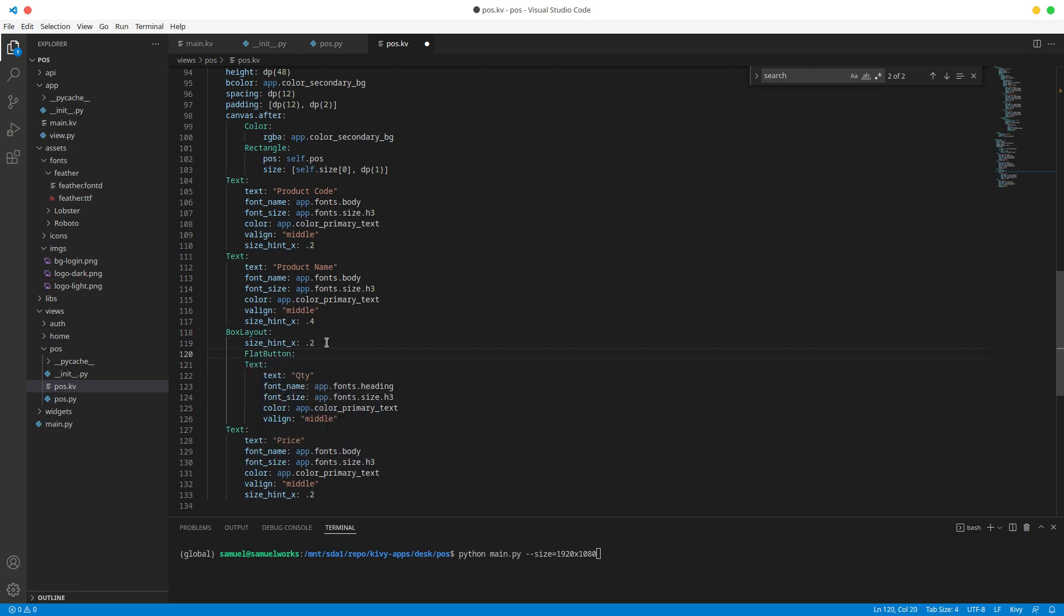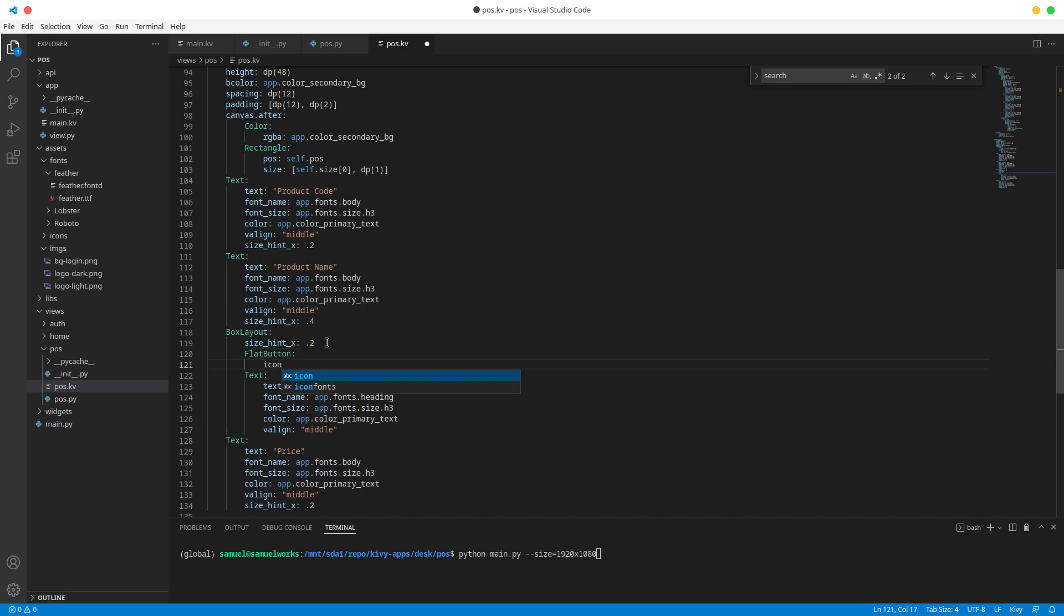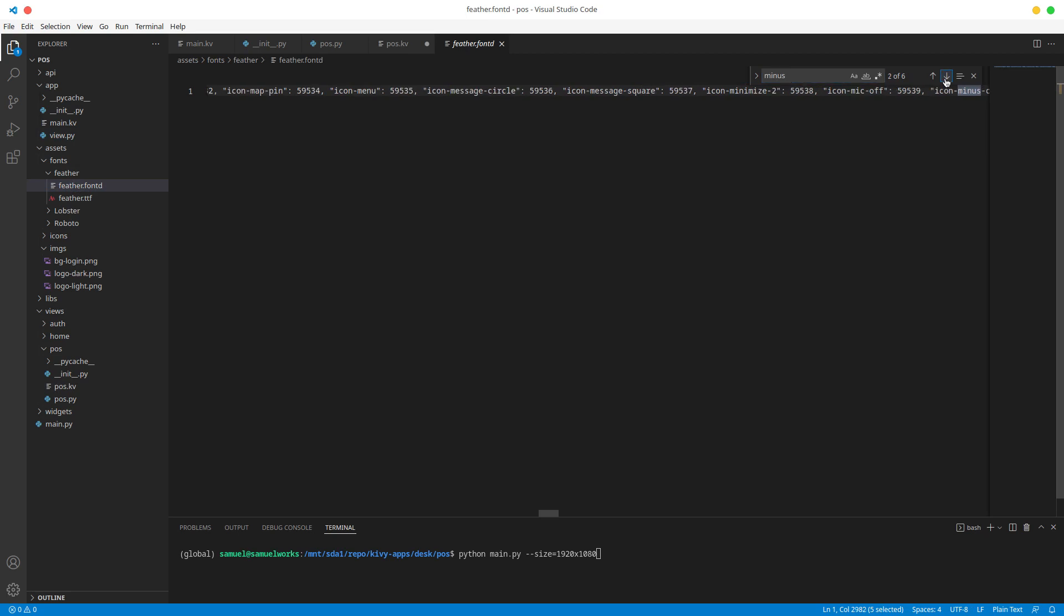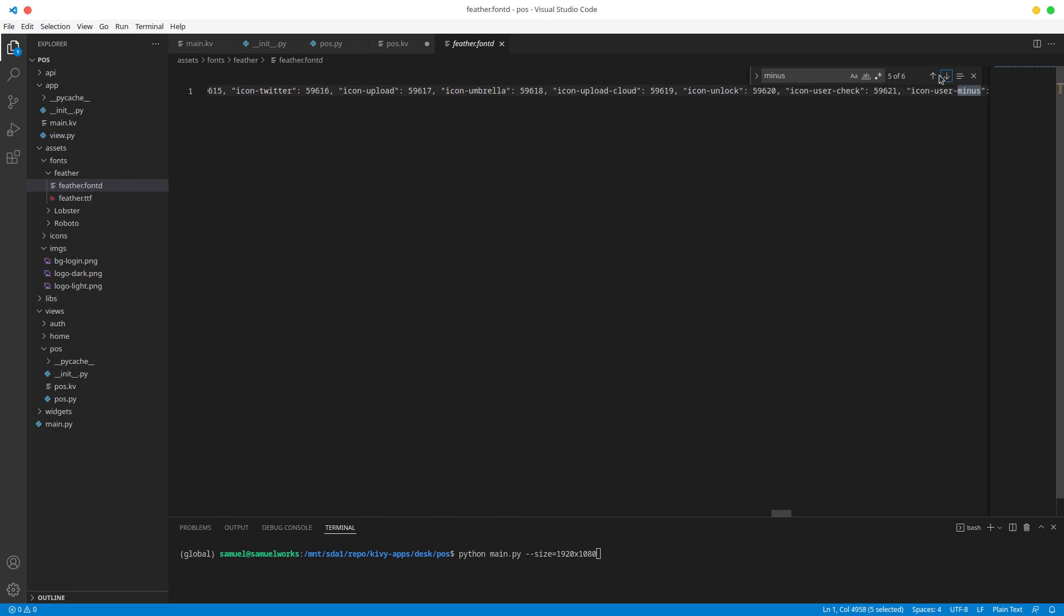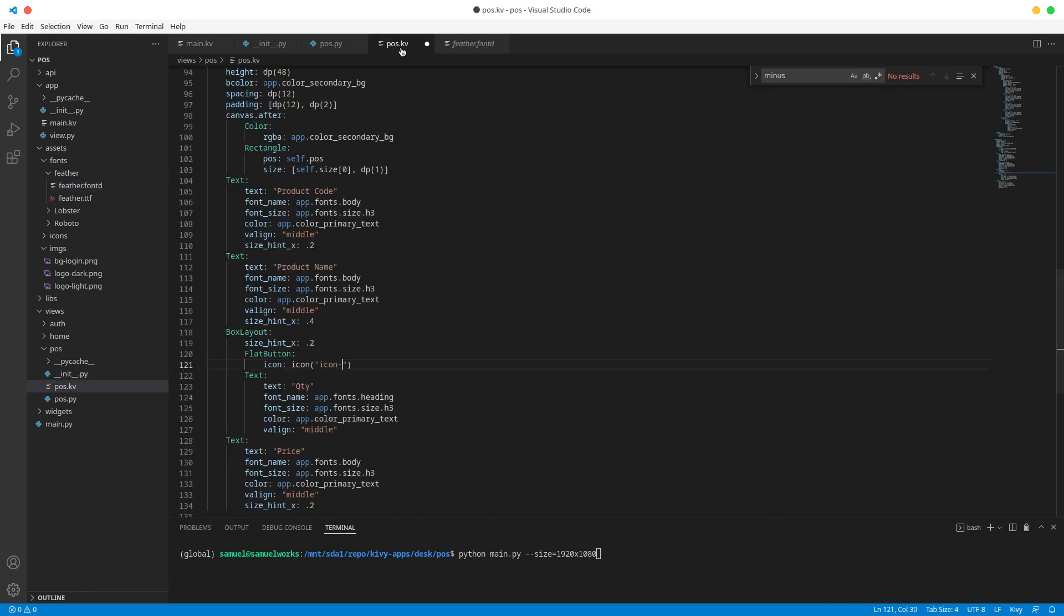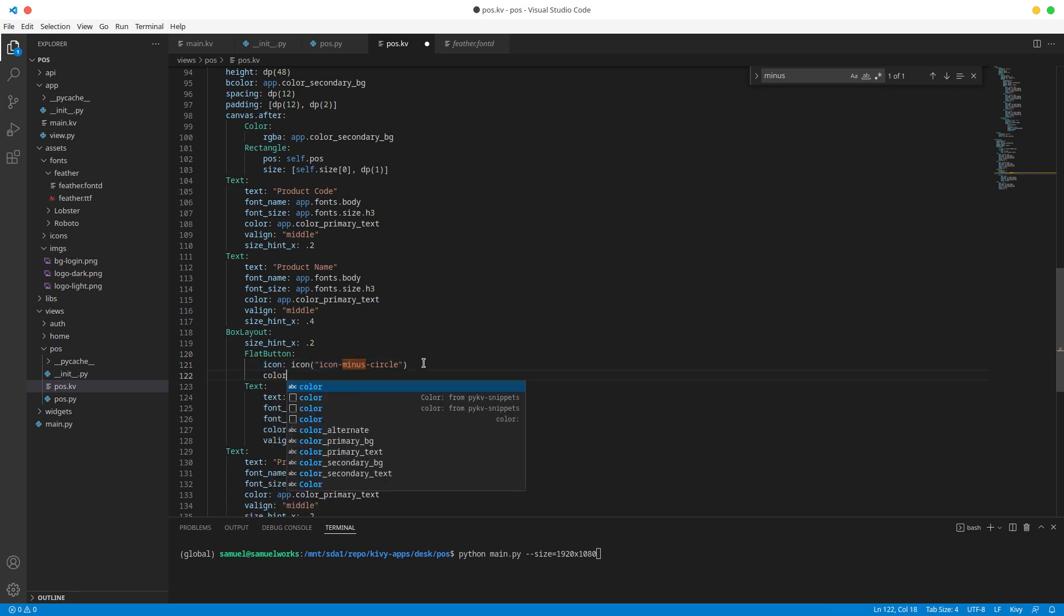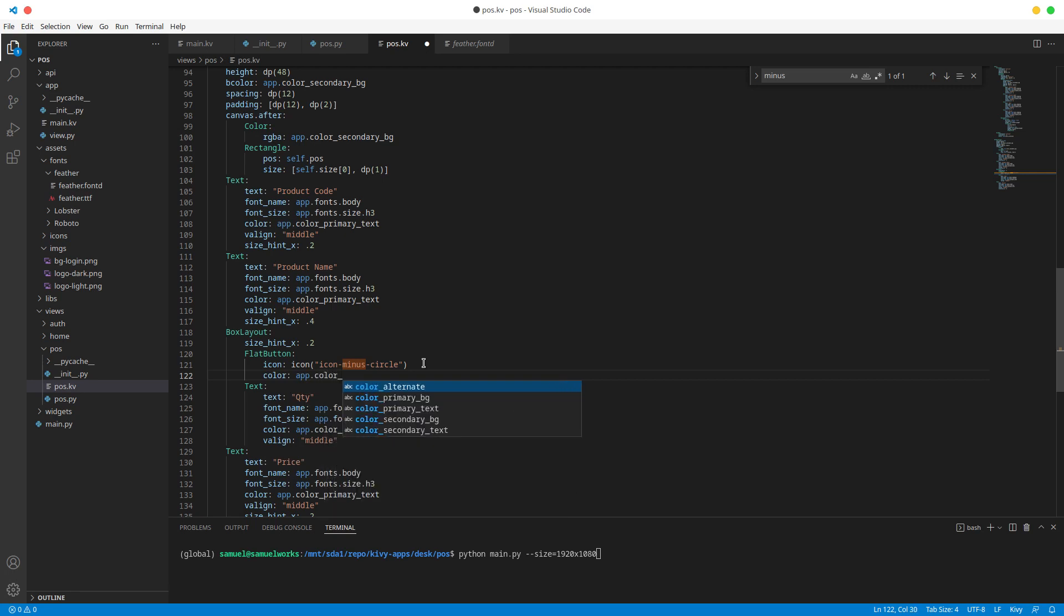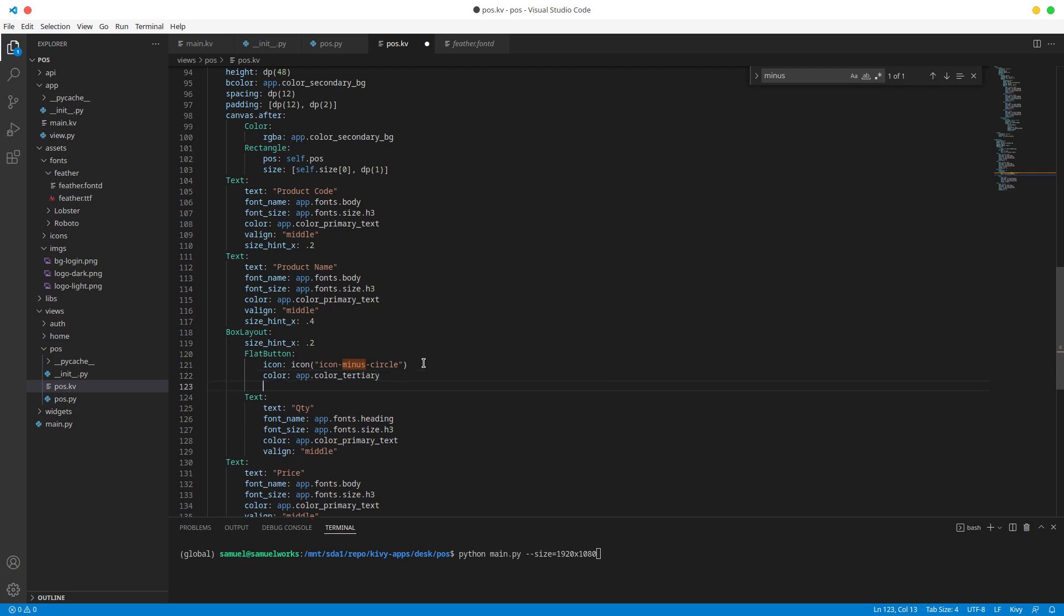Right, and let's give it an icon, and the icon is going to be icon minus. Let me, I forget, so let's just search. Is it minus? Minus should be minus, icon minus. Let's just go with icon minus circle for now to have a circle. The color flat button, the color is going to be app dot color color tertiary I believe, tertiary. Alright, and the font size, it's going to be app dot fonts dot size dot h1.